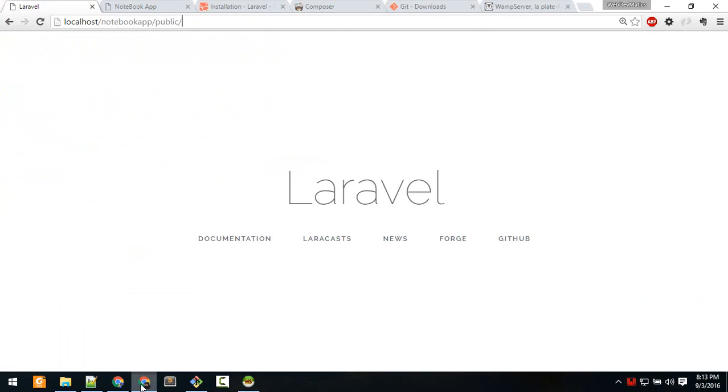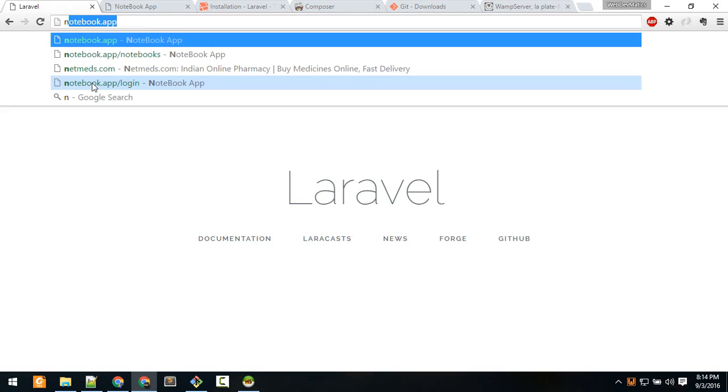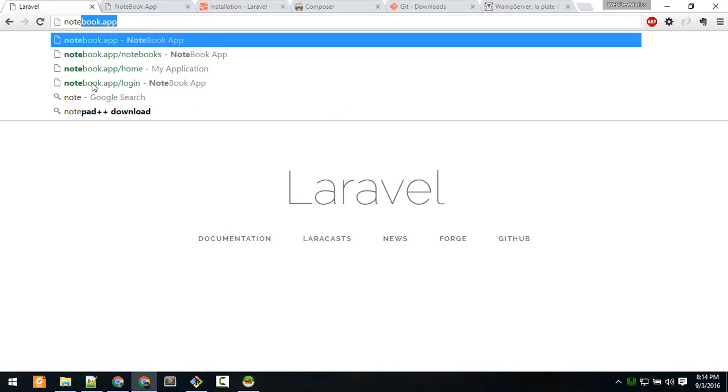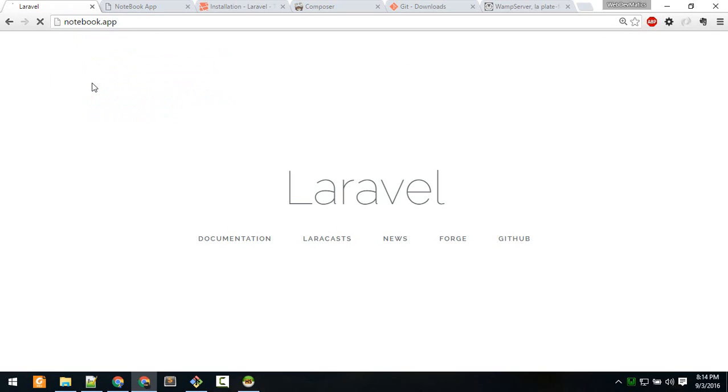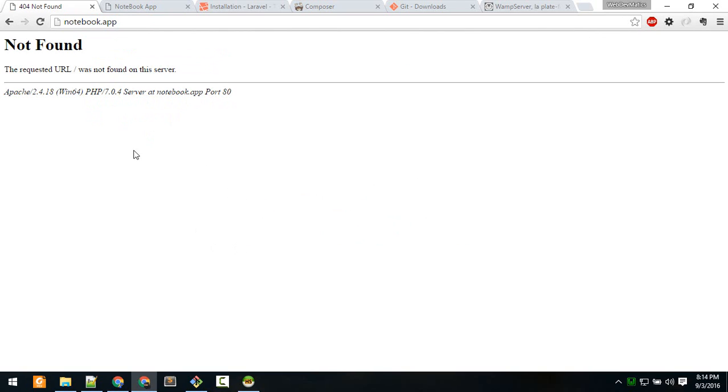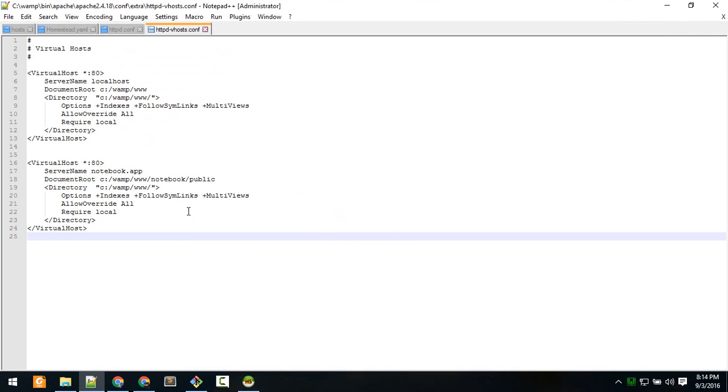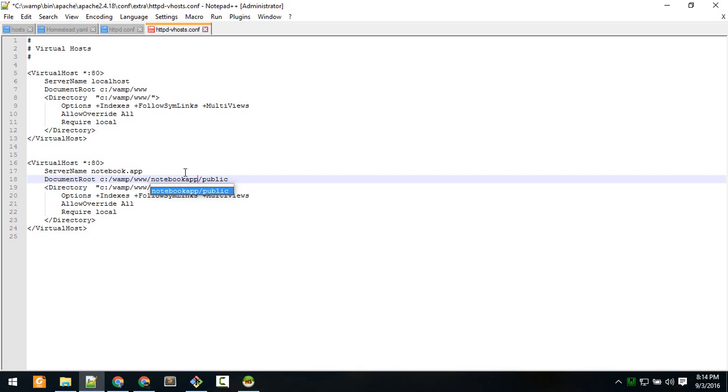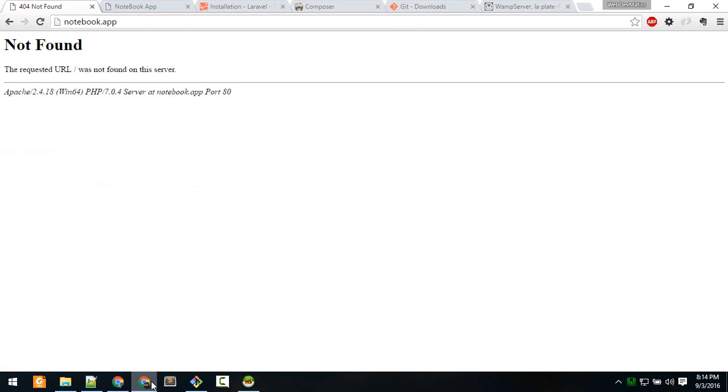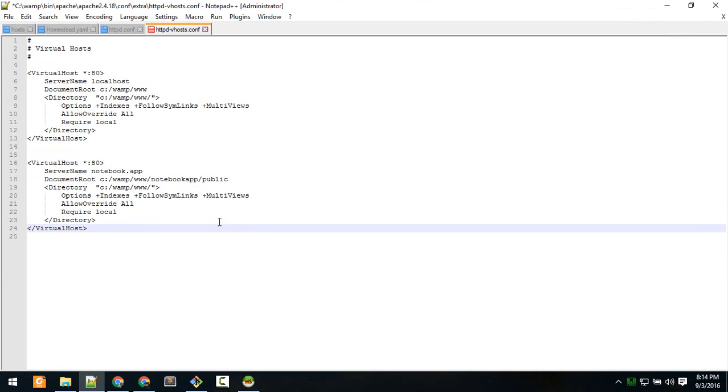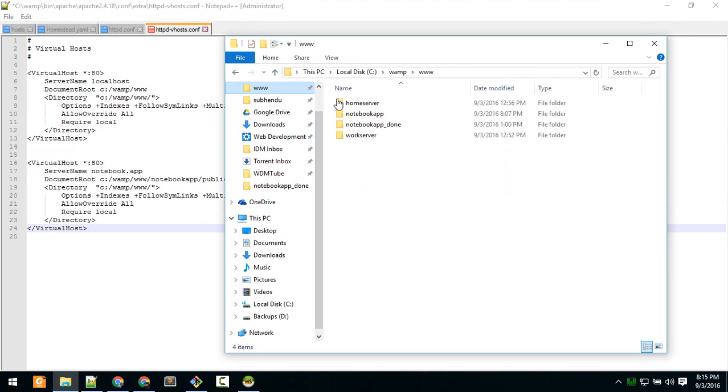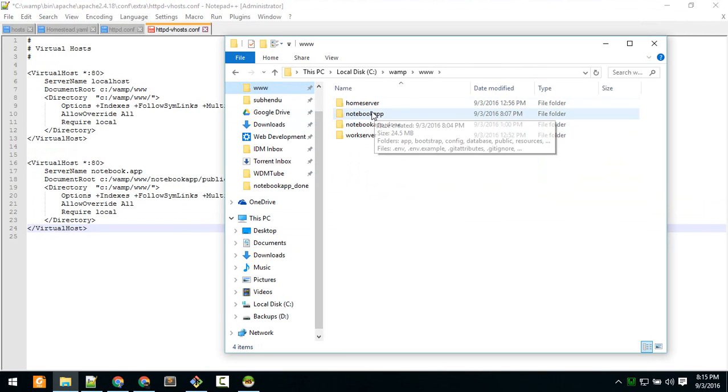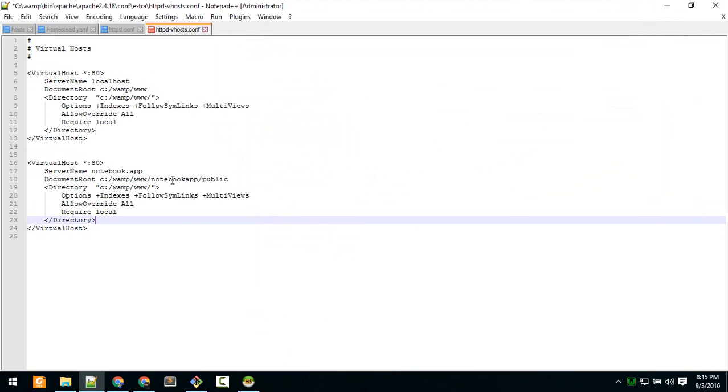Let it turn green. Now instead of typing localhost/notebook-app/public, if we type notebook.app it should lead us to the same location. In my case there's an error - I forgot to type the whole name. The name of the app is notebook-app, not just notebook. If you make a mistake like that, you'll see something like this. Be sure to type the exact name which is inside www.